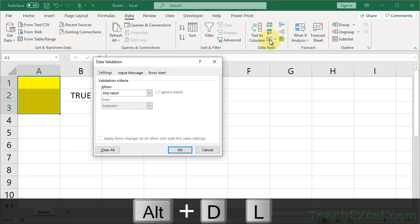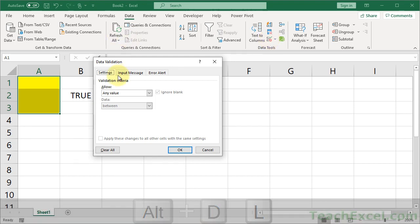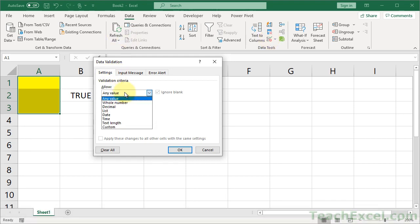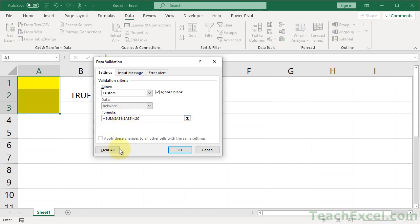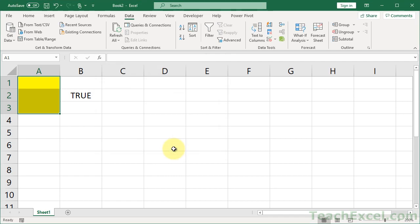it is Alt D L. On the settings tab, we go to allow custom formula. Paste in the formula. Never create the formula in this little window right here. It's just a recipe for disaster. Then we hit OK.